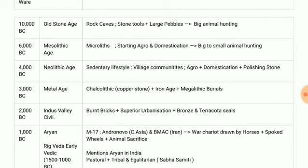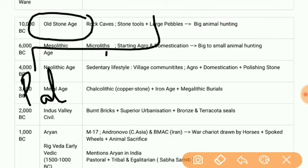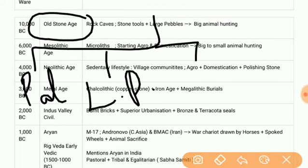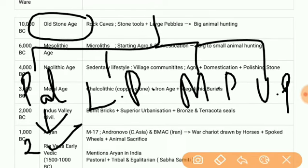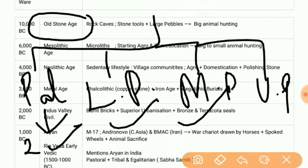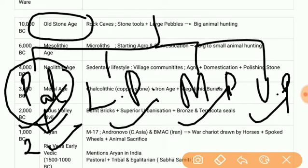First, from 10,000 BC we have the Old Stone Age. In this Old Stone Age we have four parts: the Paleolithic period, lower Paleolithic, middle Paleolithic, and upper Paleolithic. The Paleolithic period is from 2 million BC to 10,000 BC. Lower Paleolithic is from 2 million to 50,000 BC. Middle Paleolithic is from 50,000 BC to 40,000 BC. Upper Paleolithic is from 40,000 BC to 10,000 BC. In the Paleolithic period, fire was discovered.